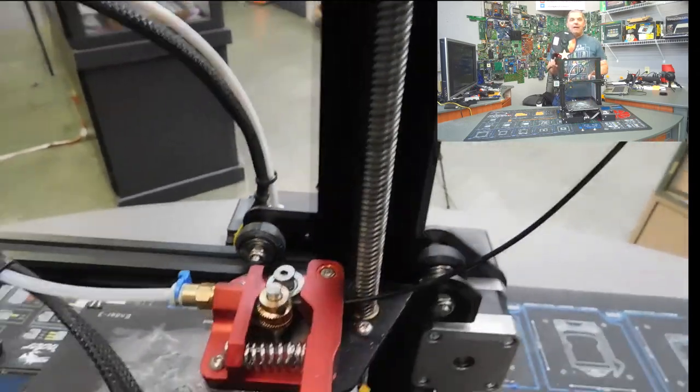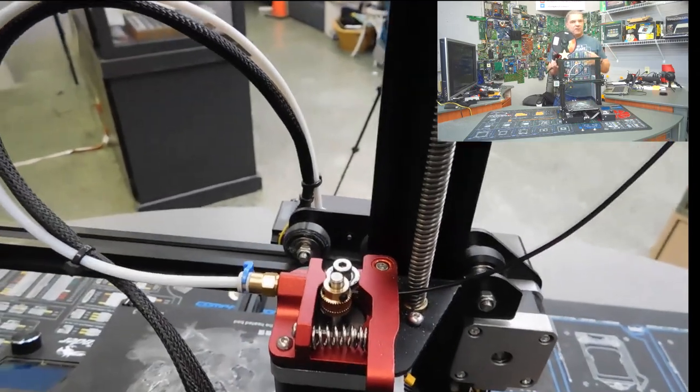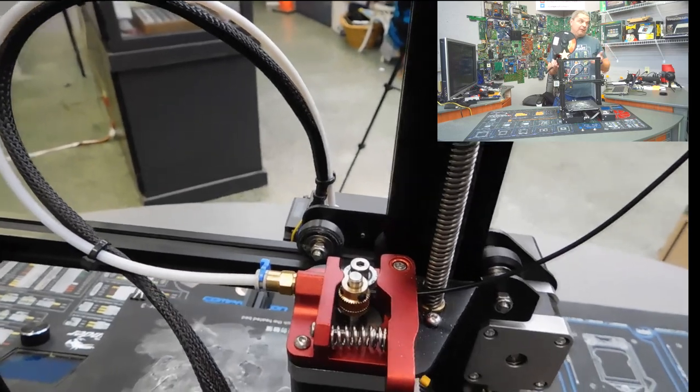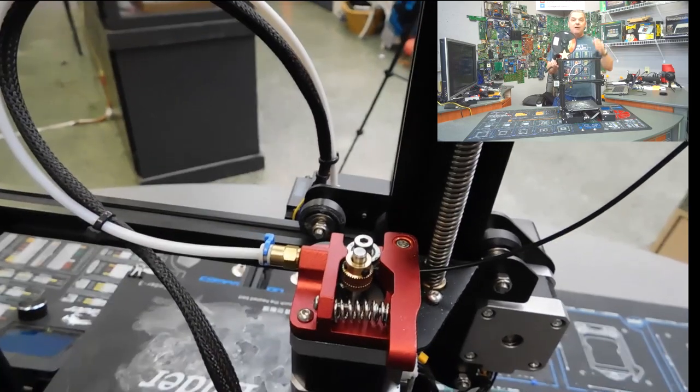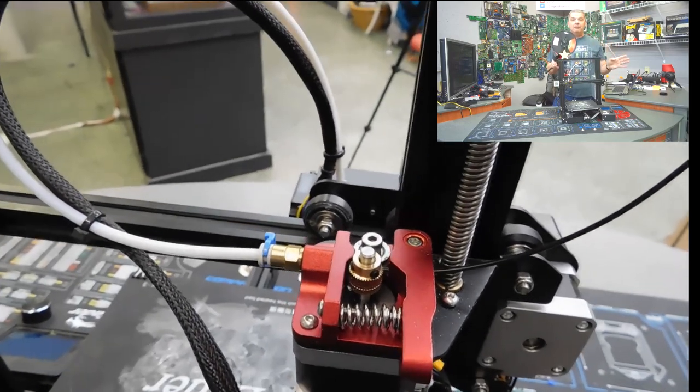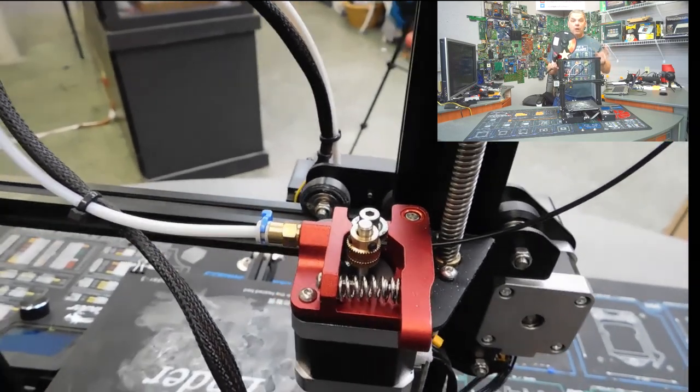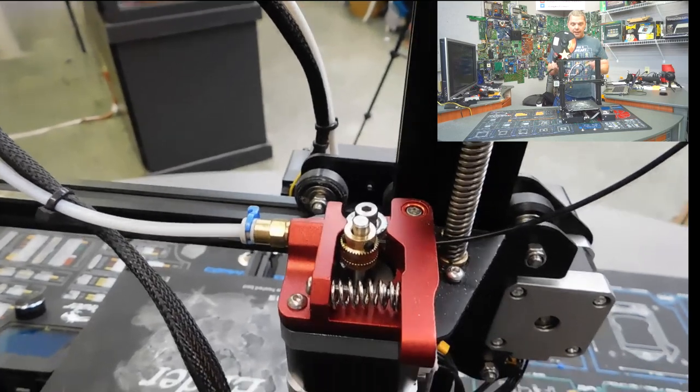This is the extruder that pulls the filament in. The stock extruder on an Ender 3 is plastic. Now, that's okay for about the first, oh heck, it could be two weeks, could be a month. Regardless of how long it is, it will break.